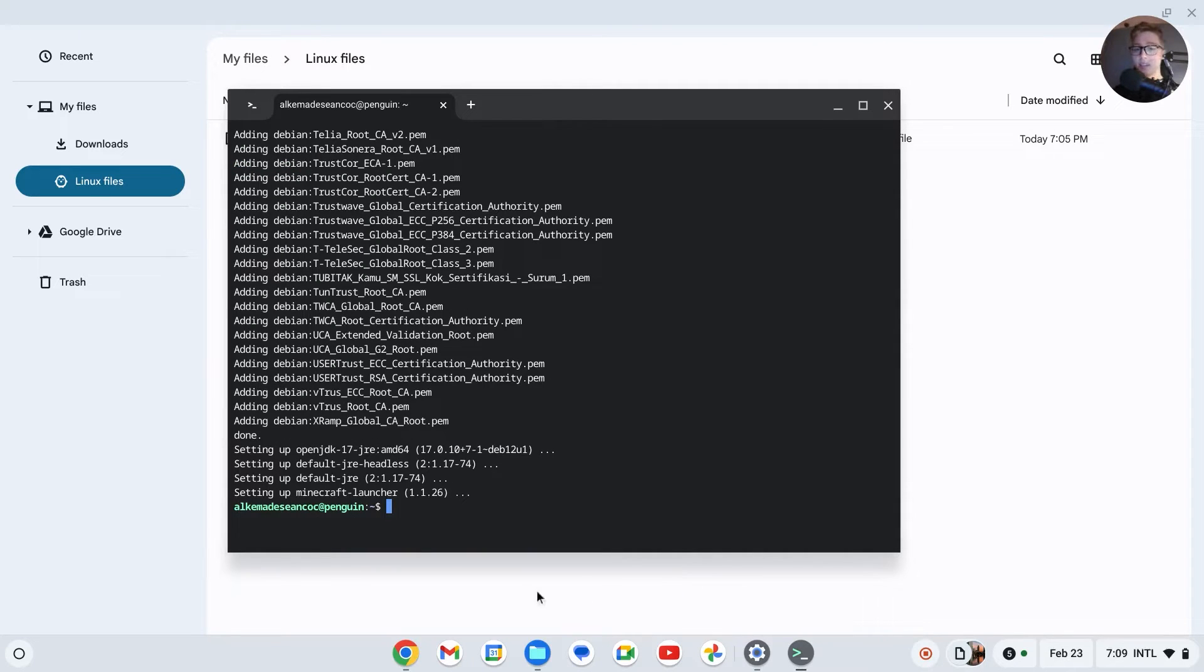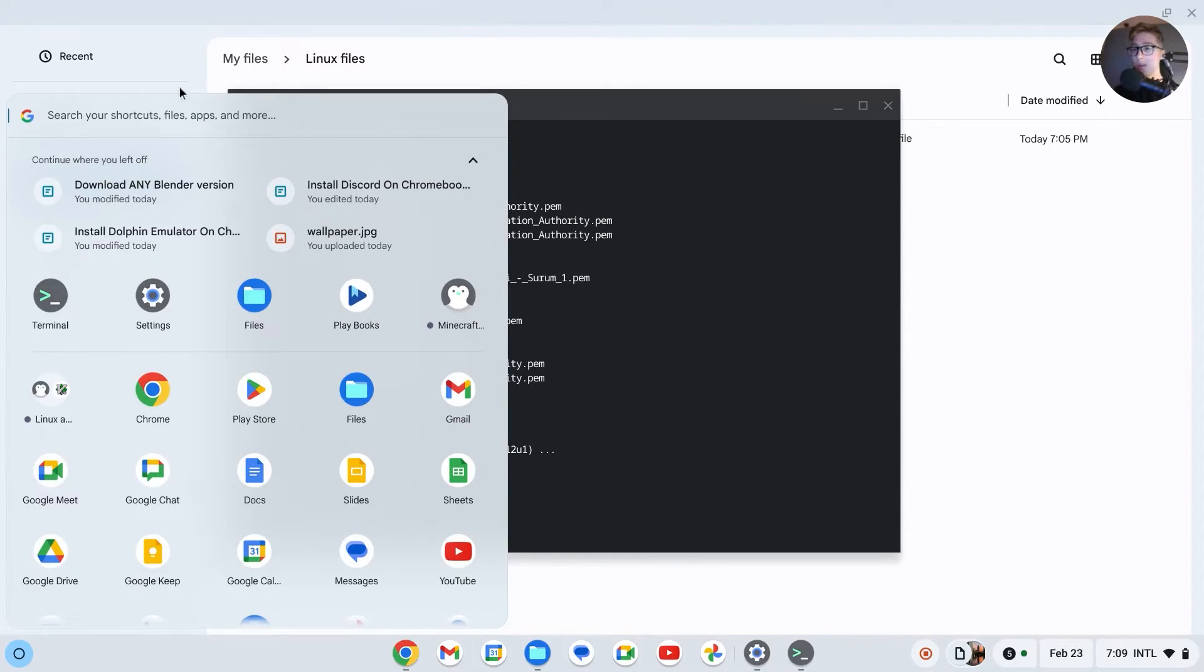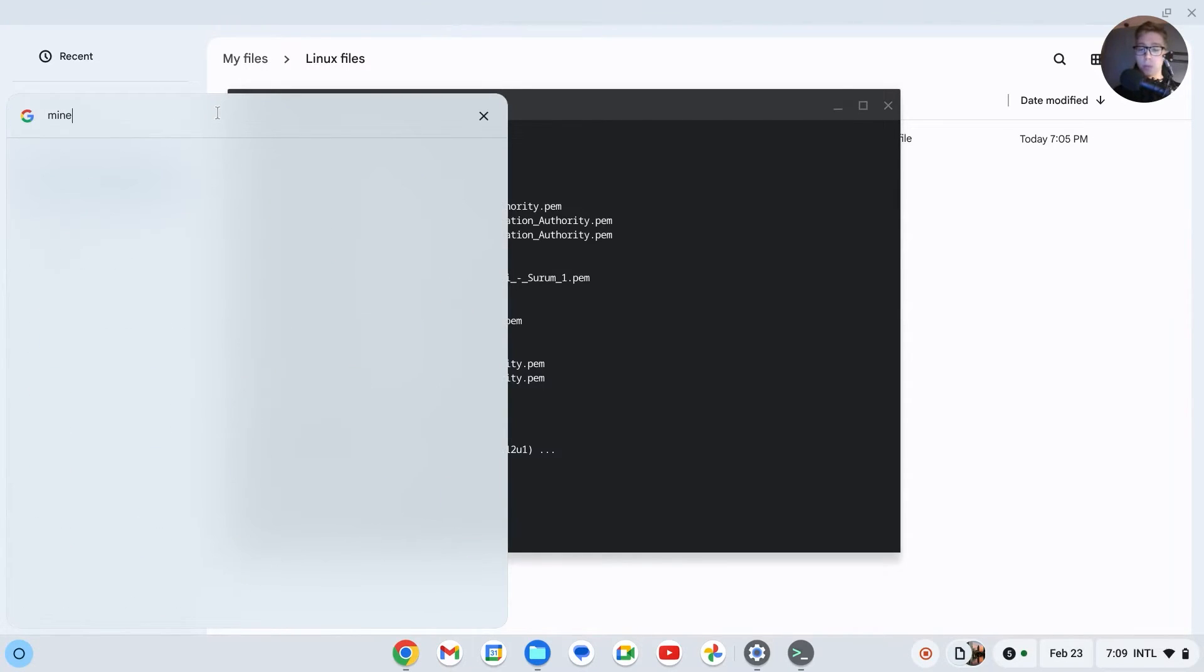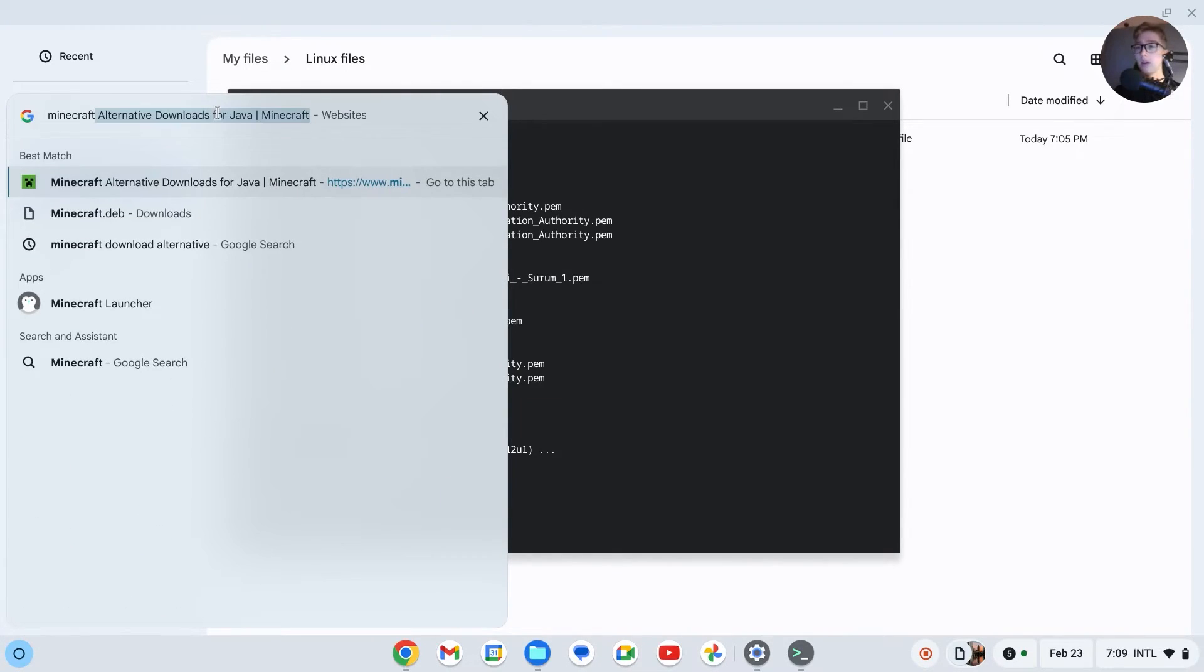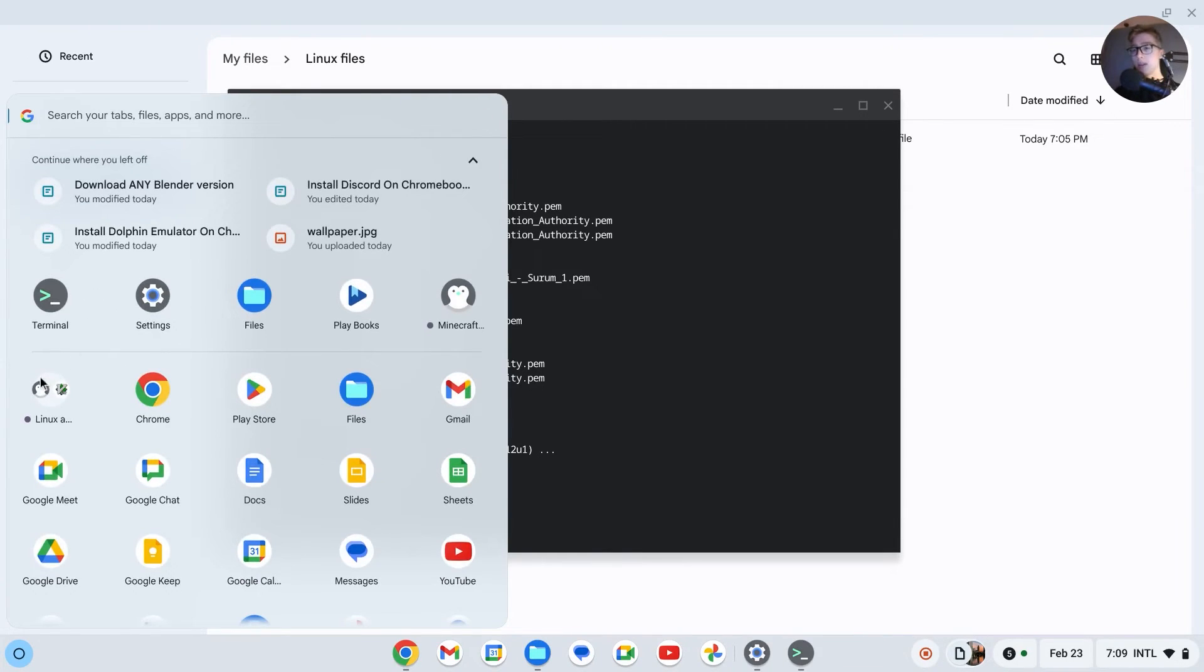Okay, so that's basically it. As you can see, setting up Minecraft Launcher, it should now be all good. If we search for Minecraft, we can see that we now have the app Minecraft Launcher. We can also find it in this Linux Apps section right here.